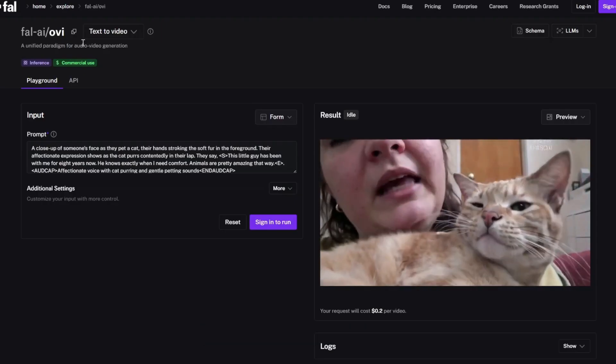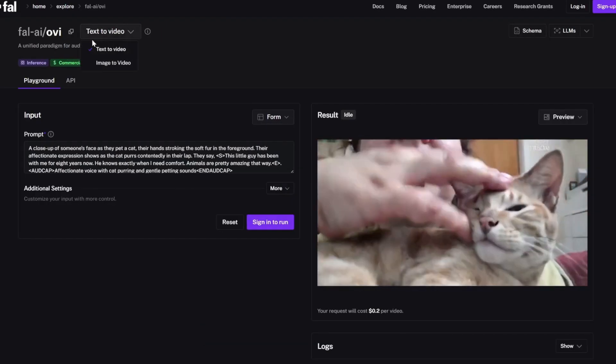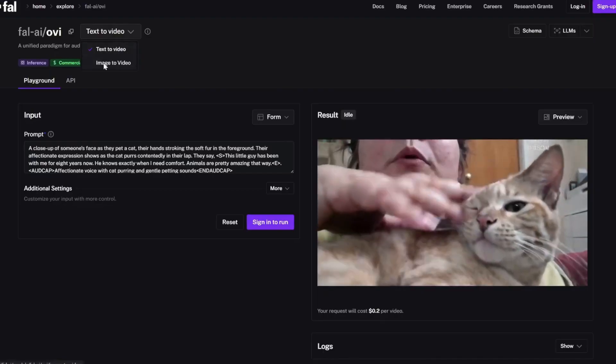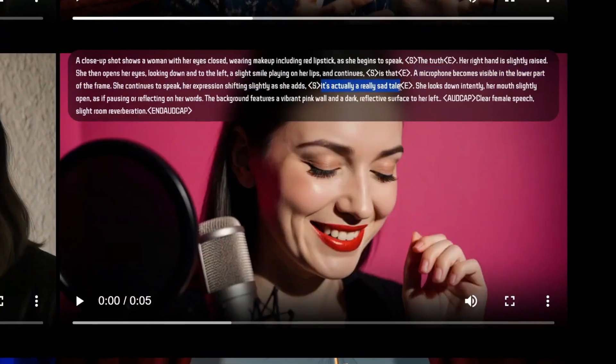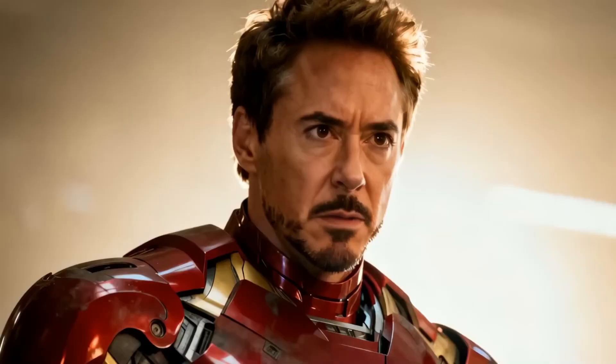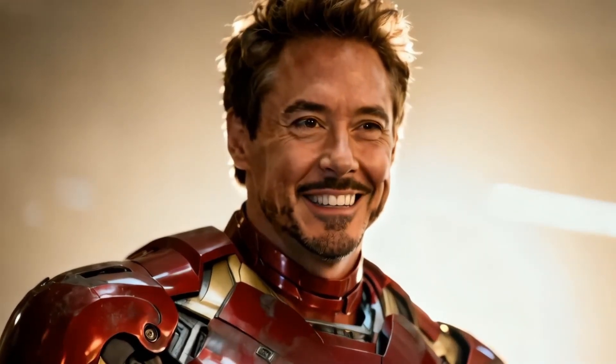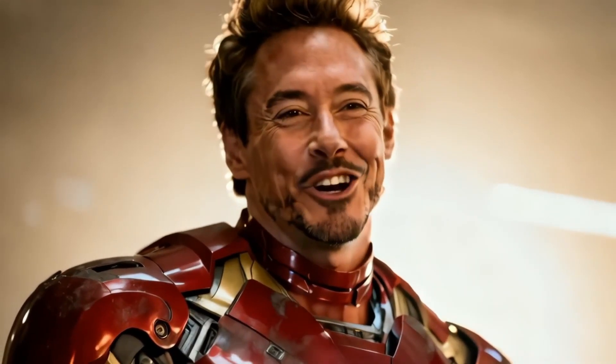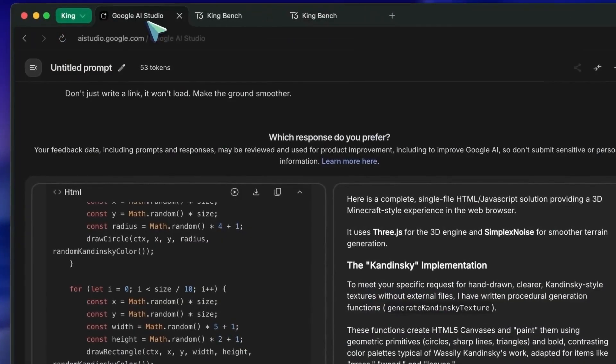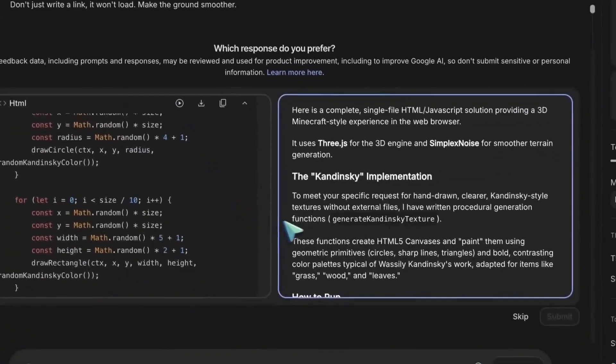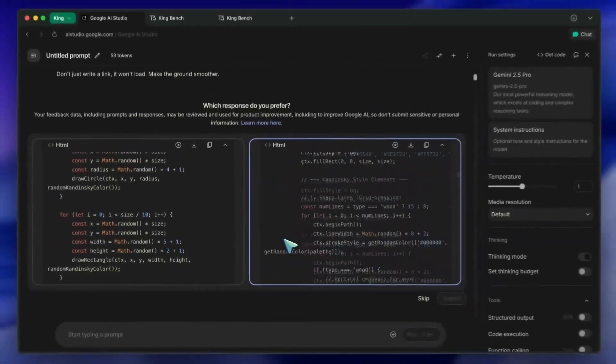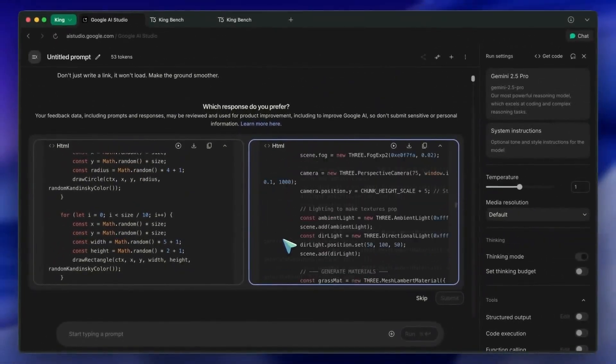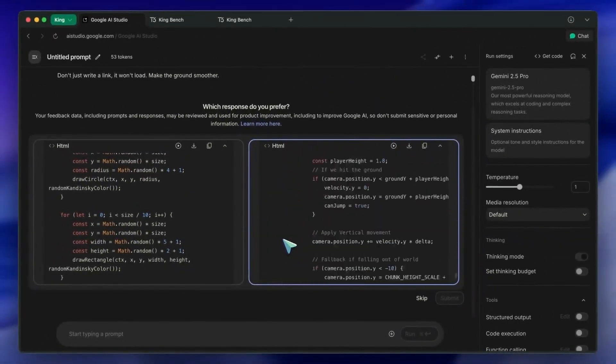OVI turns text into five-second talking videos with perfectly synced audio. That means if you type a sentence like, hello everyone, welcome to the show, the AI doesn't just read it, it creates a realistic digital person, animates their face, and makes them say it out loud. The lip-syncing is impressively accurate, and the character movements look surprisingly natural for a model that runs completely on local hardware.